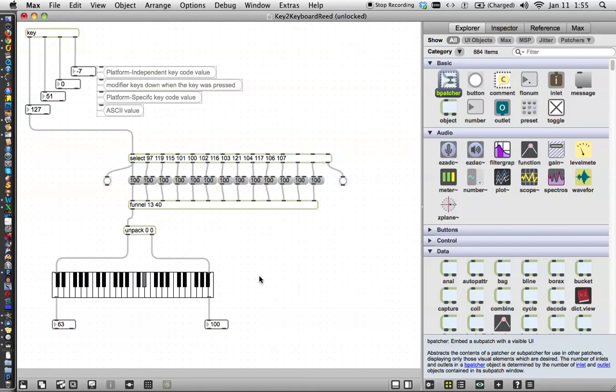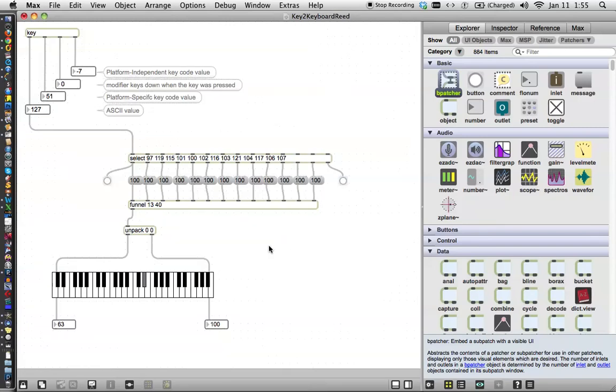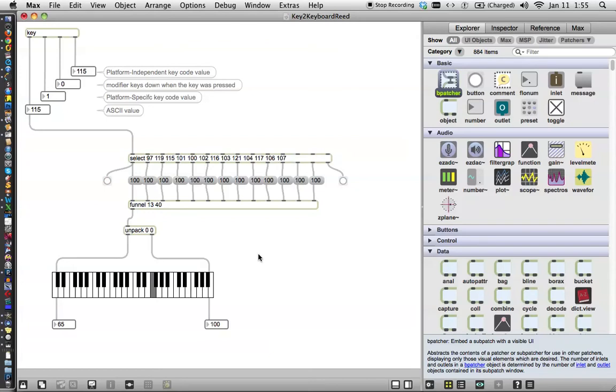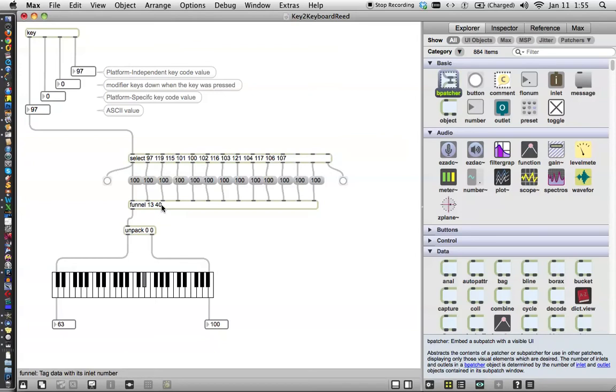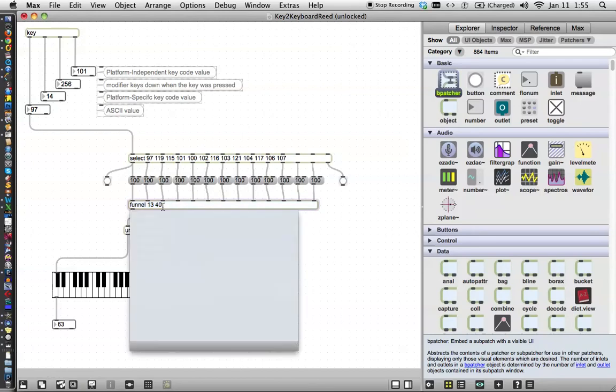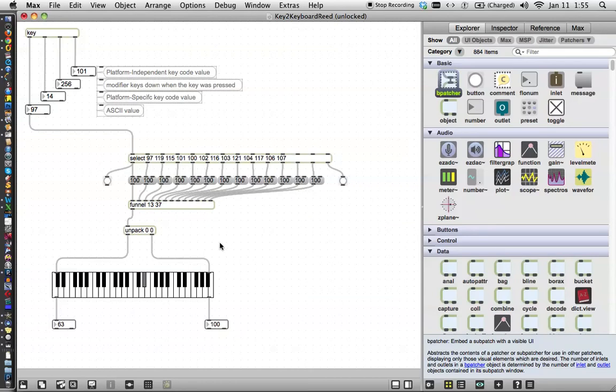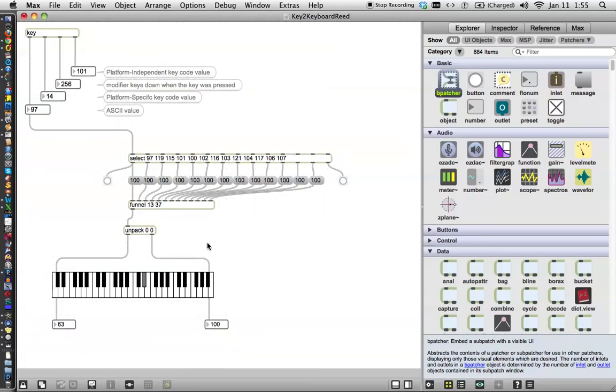I realized there were some problems and I think we should fix those before we move on to packaging them. One of them is that if we lock our patcher here and hit A, which should be C on the keyboard the way we laid it out, it's actually hitting C, D sharp. So we want to go down one, two, three spaces, which would leave this offset at 37. Let's give that a try and see if it works.